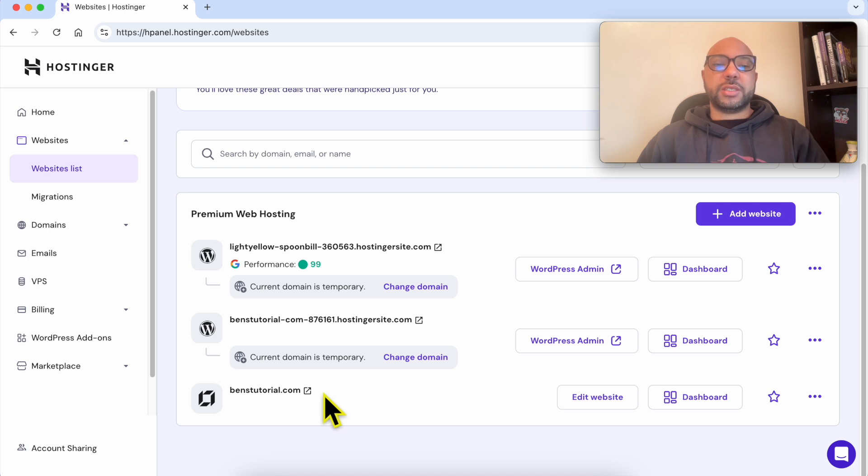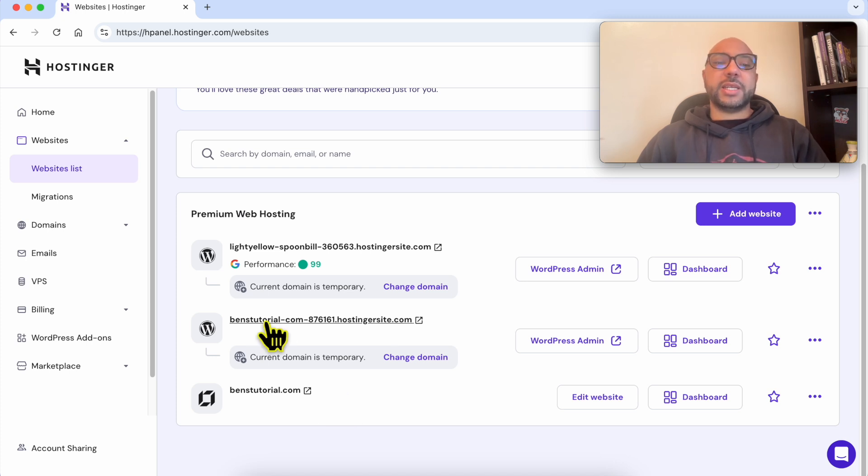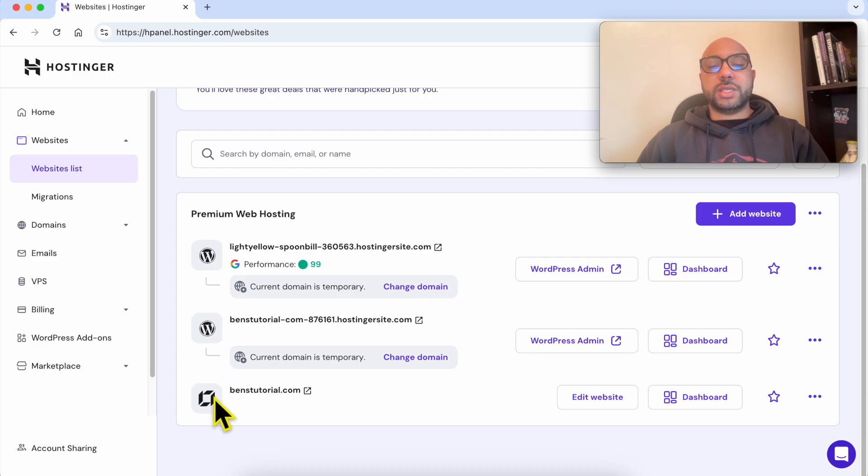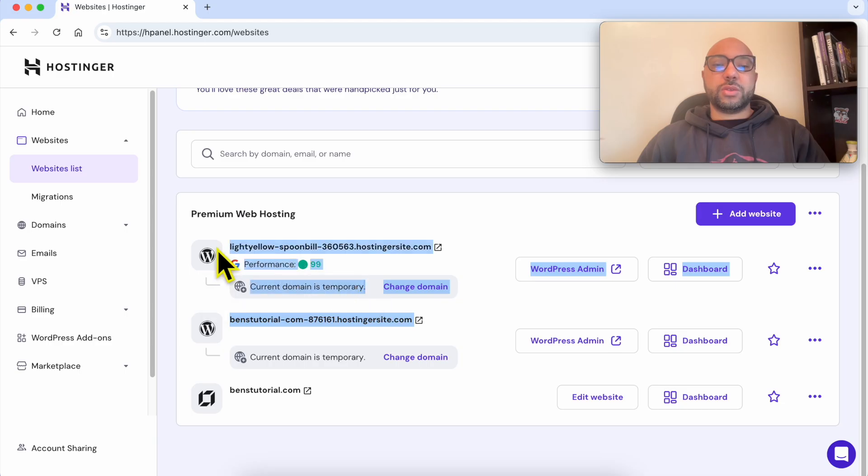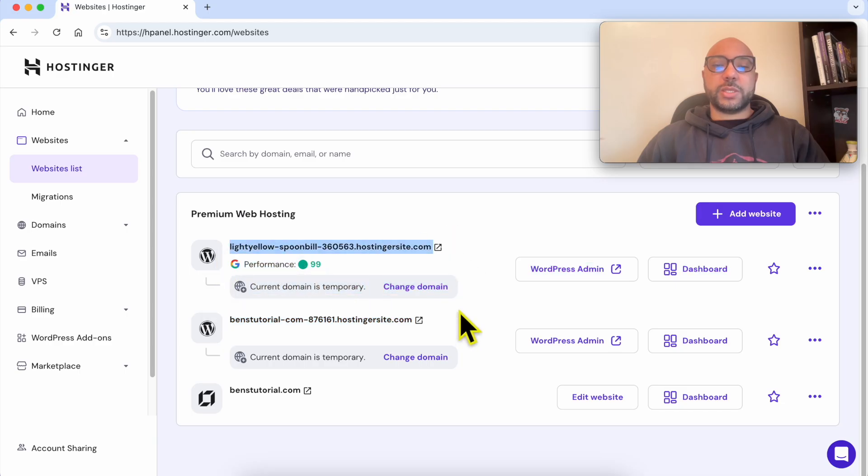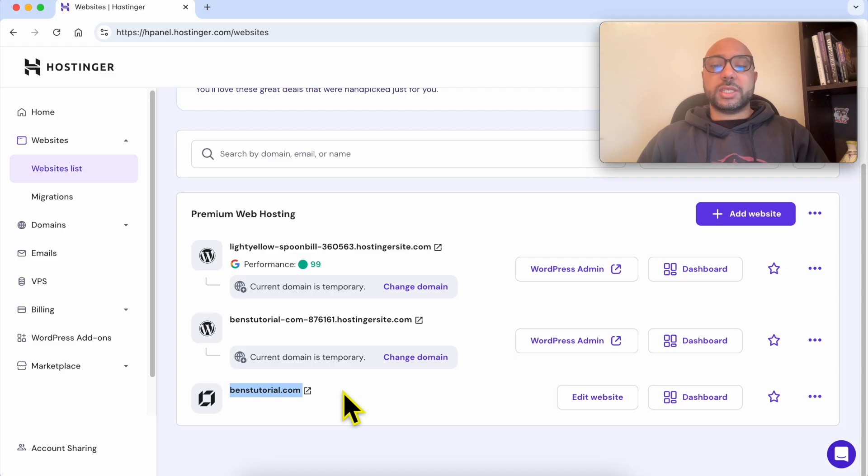The first two websites are WordPress websites, and the third one is a website built using Hostinger Website Builder.